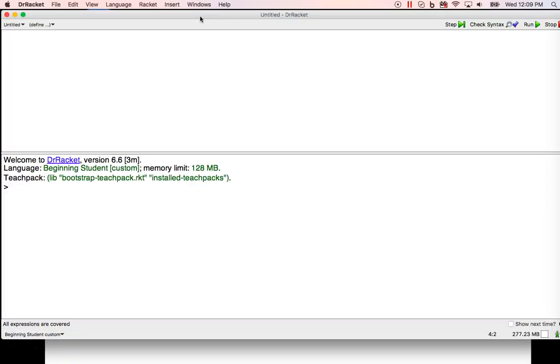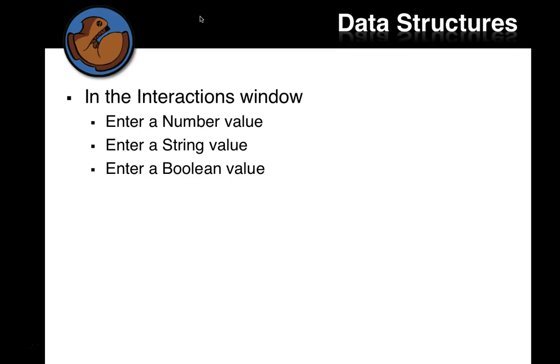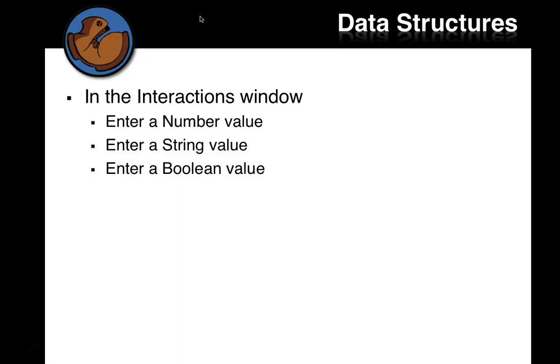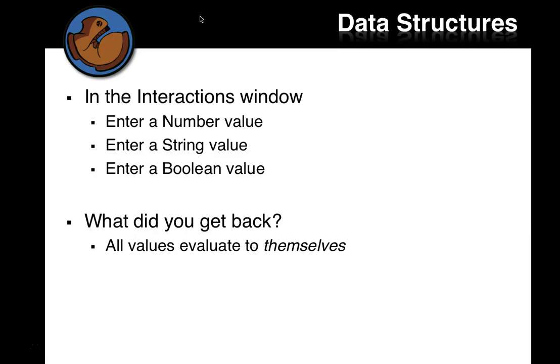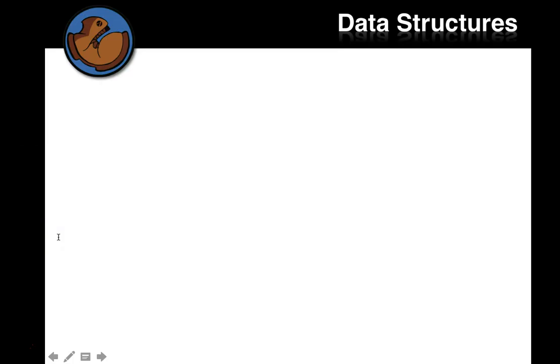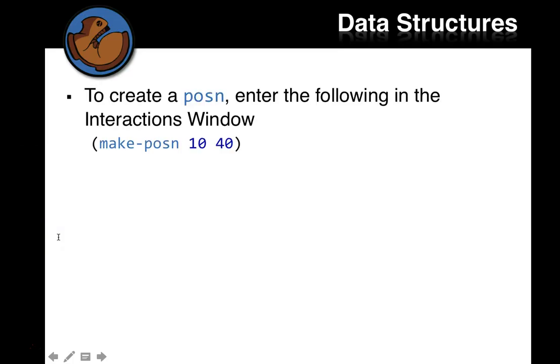What happens if I enter a number? Get back that number. If I enter a string, I get back that string. If I enter a Boolean, I get back a Boolean. We always got all values evaluate to themselves, right? That's what we saw here. Whatever I evaluated, it evaluated back to itself.